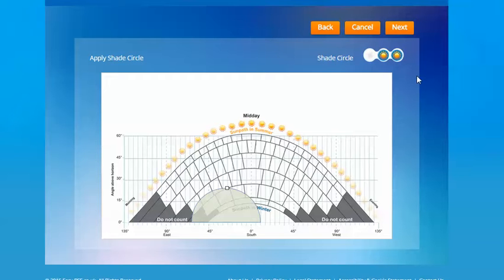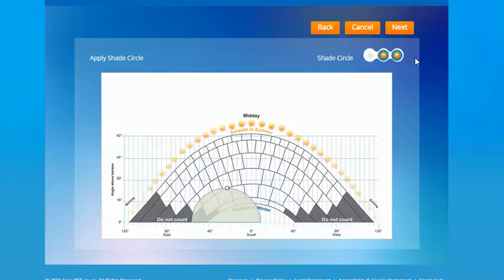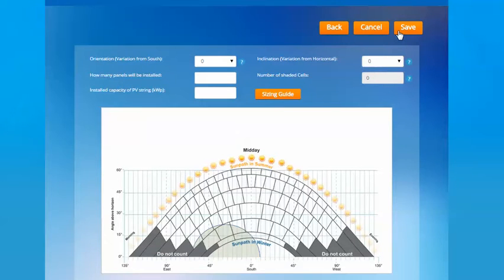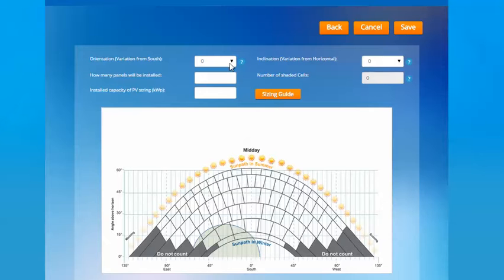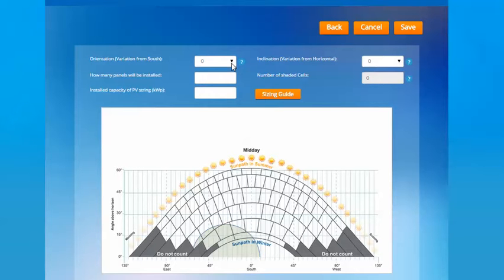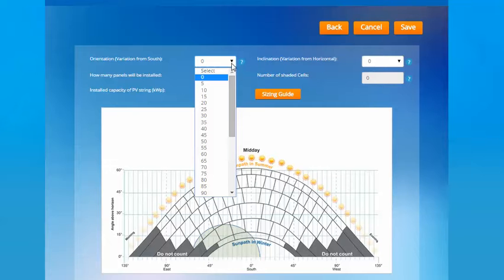As I said before you can add up to three shade circles so just continue to click on the symbols when you need to add another one. Once you're happy with that stage click the next button and it will save that for you. Next stage is to add some extra details about the install. Firstly the orientation of the panels. This is a variation from south so if the roof is south facing then it would be 0 degrees. If it's east or west it would be 90 degrees or if it's southeast or southwest it would be 45 degrees.